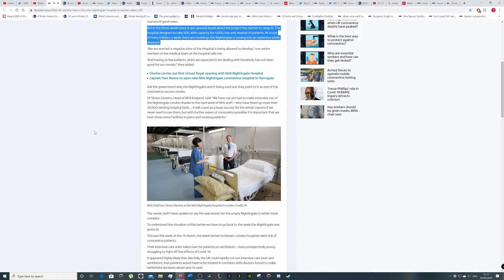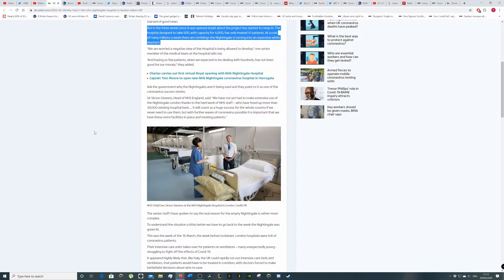Sir Simon Stevens, head of NHS England, said, We have not yet had to make extensive use of NHS London thanks to the hard work of NHS staff. We have freed more than 30,000 existing hospital beds. That's because they've basically got rid of all non-essential or certain types of surgeries and things like that and treatments in order to free up space for coronavirus patients.